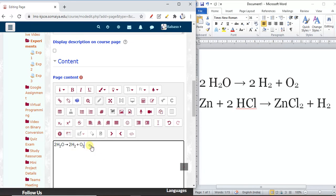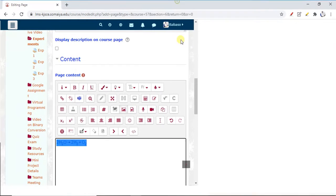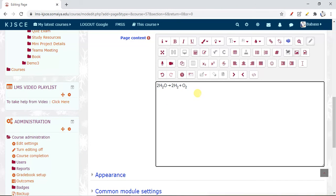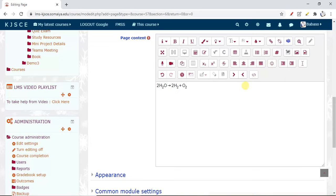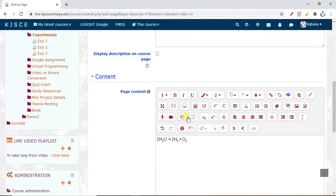Then just click OK and the reaction will automatically be added into the editor. You can click again and create another reaction. Likewise, you can use as many reactions as you want on one page. This is the way to use the chemistry editor in our LMS. Thanks for watching — hope it will be helpful for you.